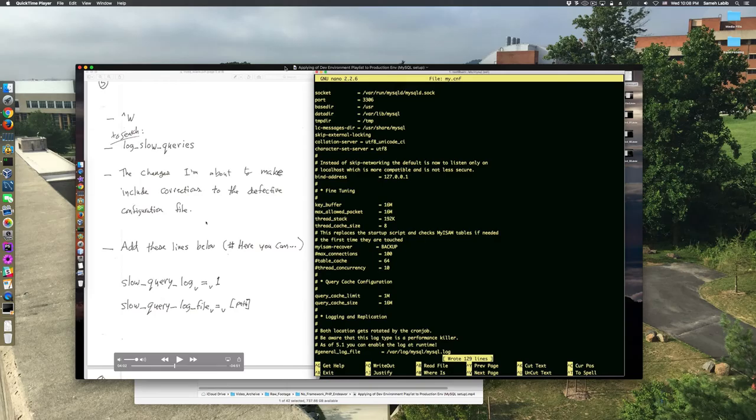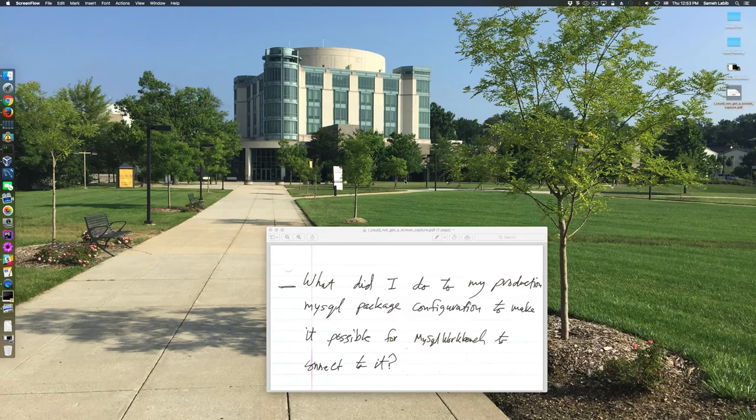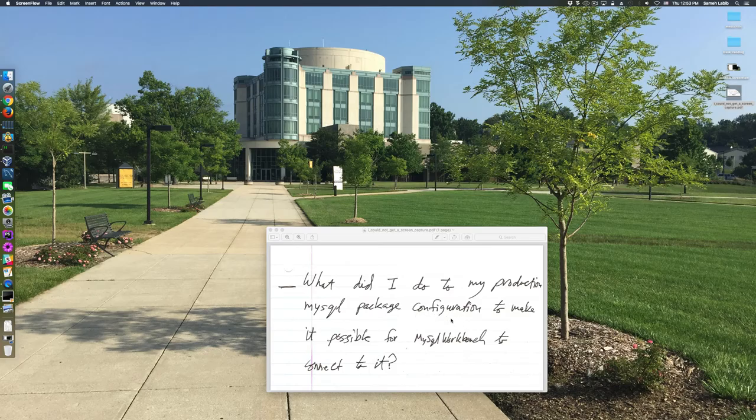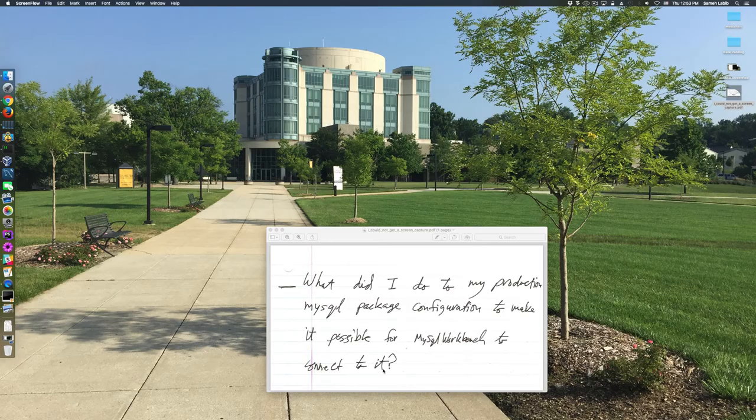And it talks about how I was able to set it up so that I can use MySQL Workbench to access MySQL on my production server. So the question right now becomes, what did I do to my production MySQL package configuration to make it possible for MySQL Workbench to connect to the MySQL server on production?